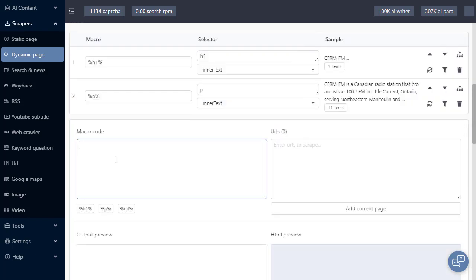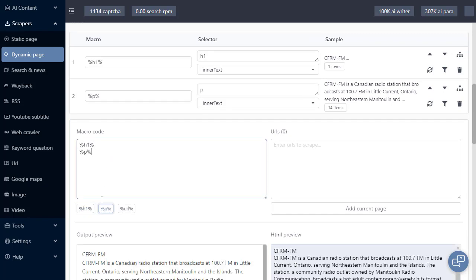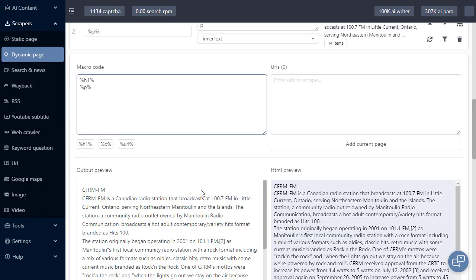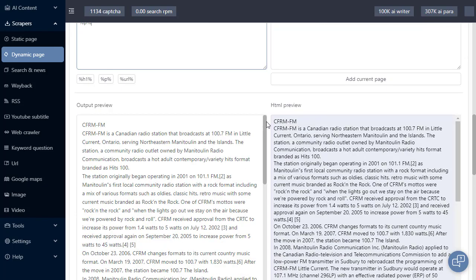Our macro code is where we build the output, placing in our H1 and our paragraph content, and now we can see an output preview. We also see that same content as it would appear in a HTML browser.